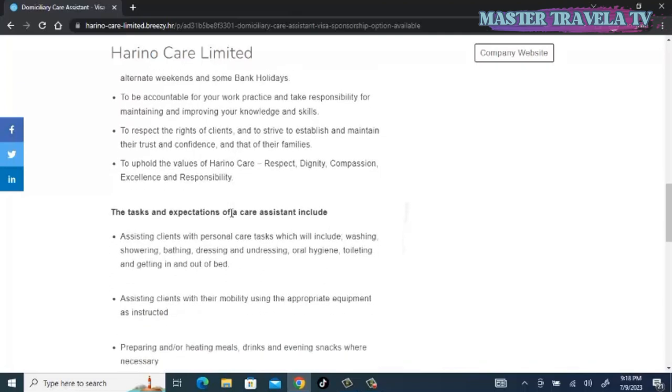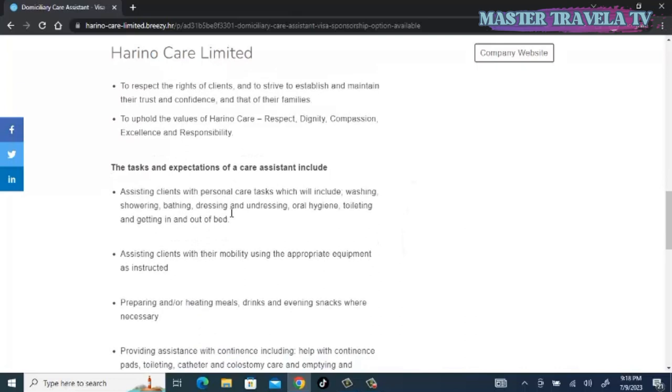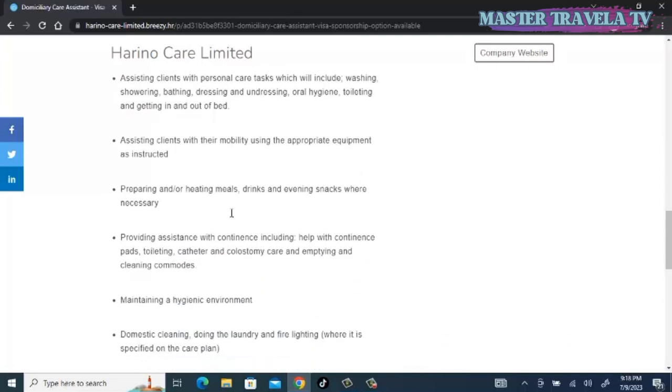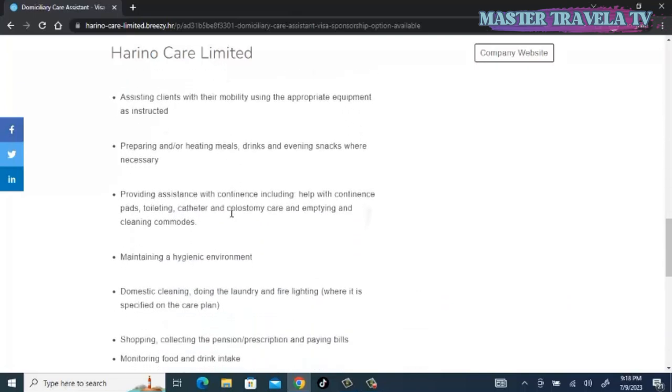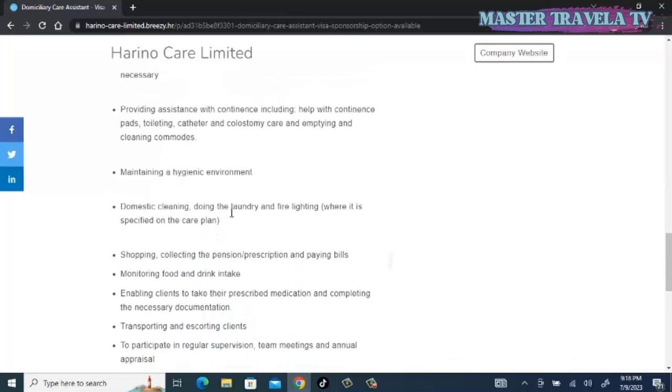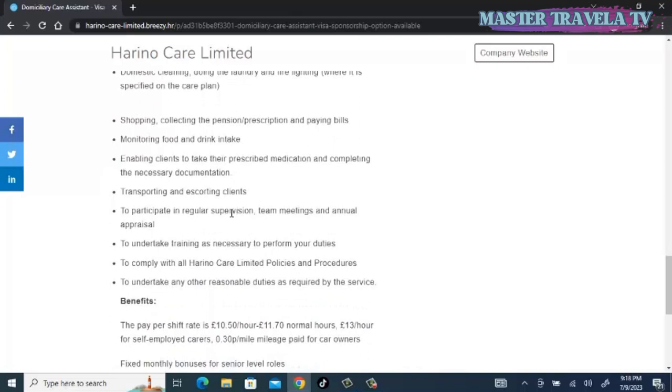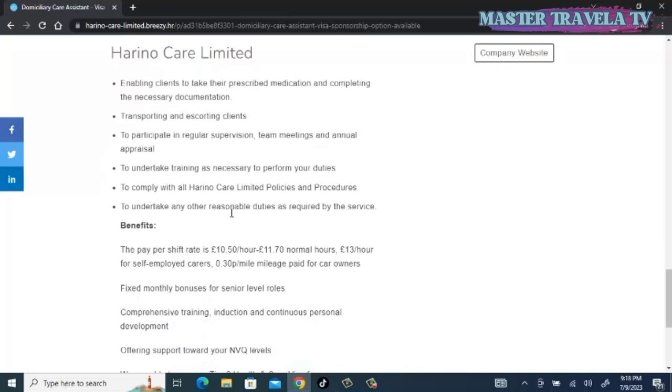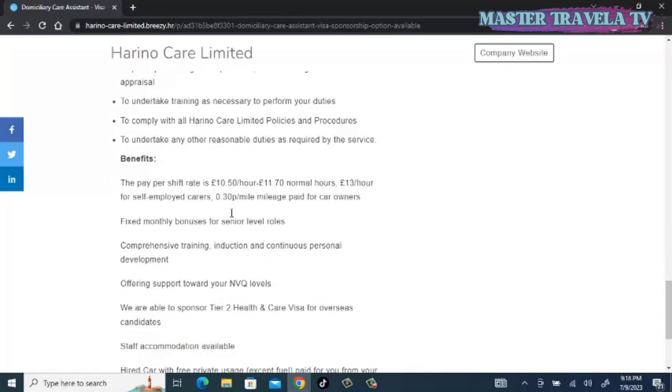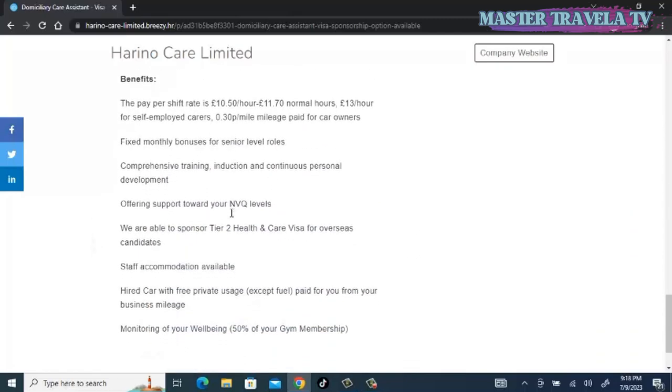What I just read is the responsibilities of the job, the role. The tasks and expectations of care assistant include a whole lot, so you can take your time and go through what you are required to do. Undertake training as necessary to perform your duties, undertake any other reasonable duties as required by the service. Let's see the benefits you are going to get.